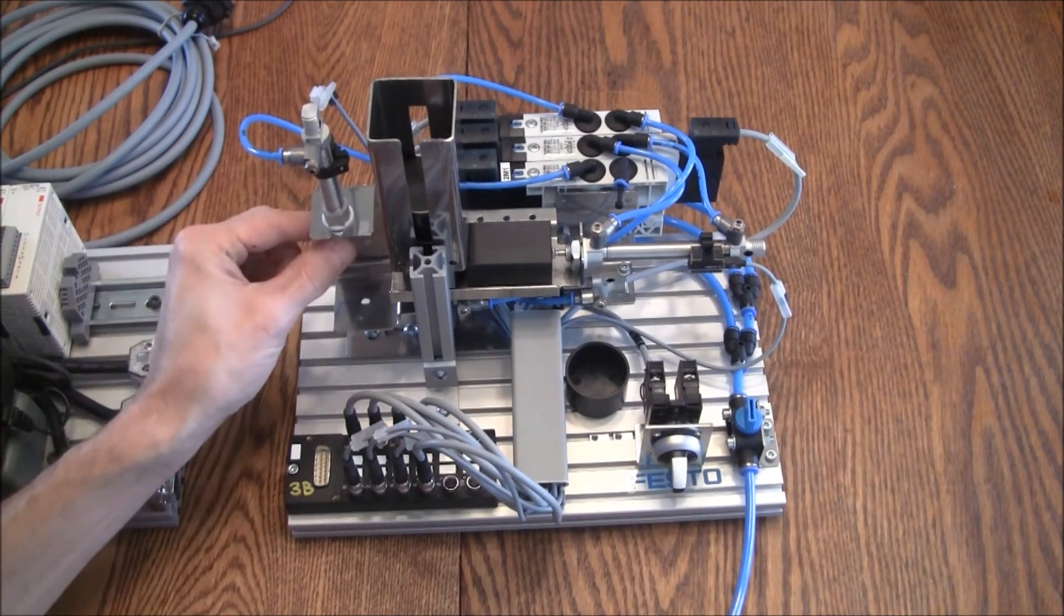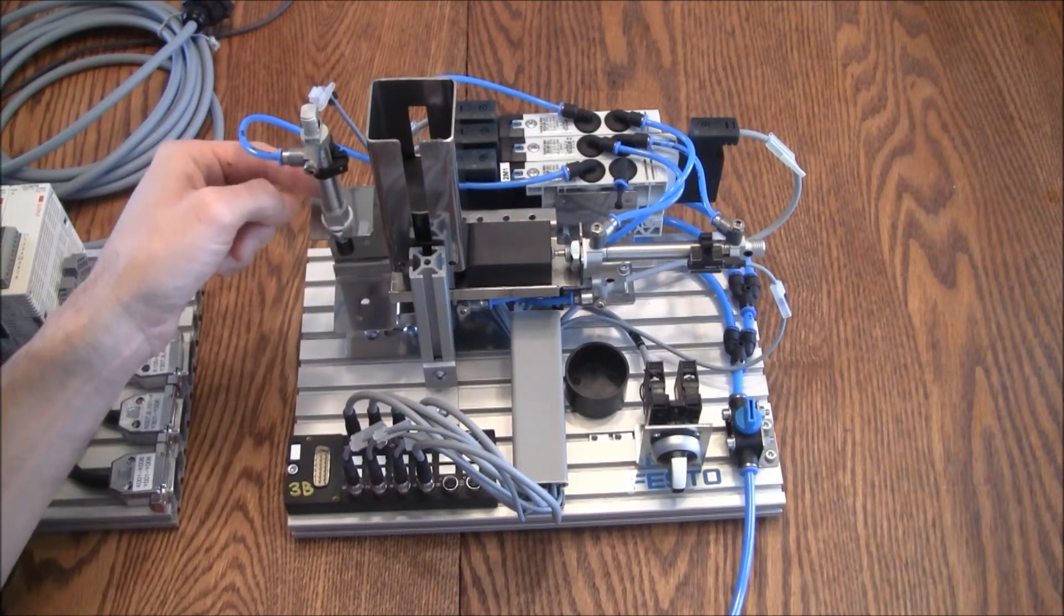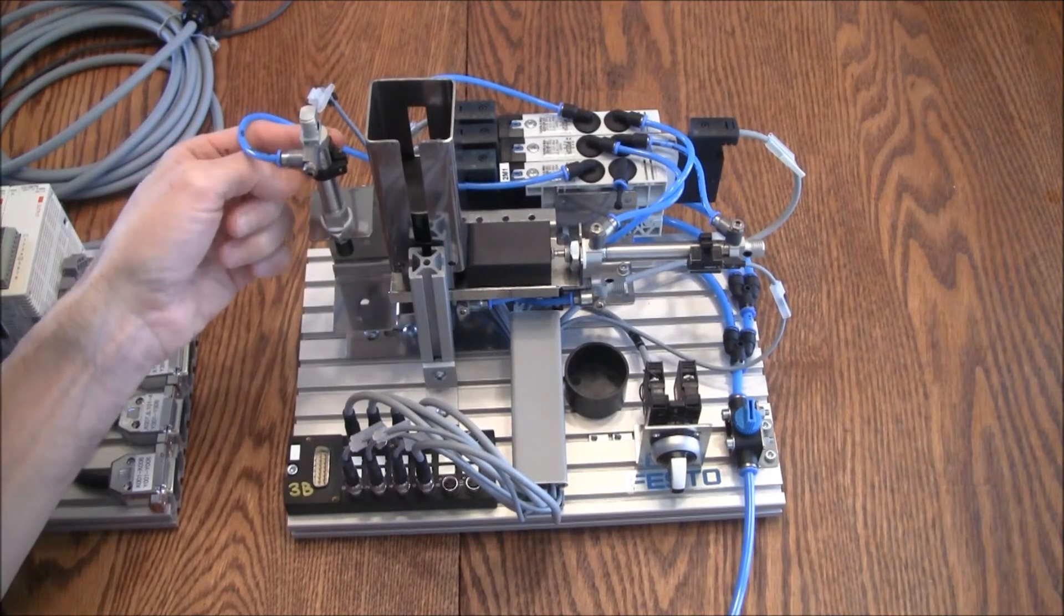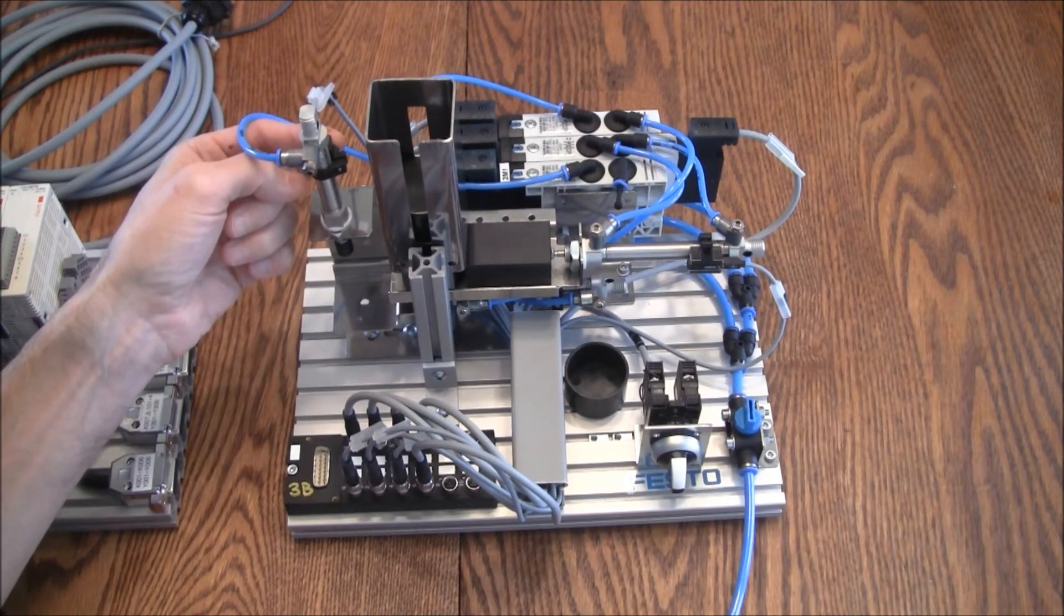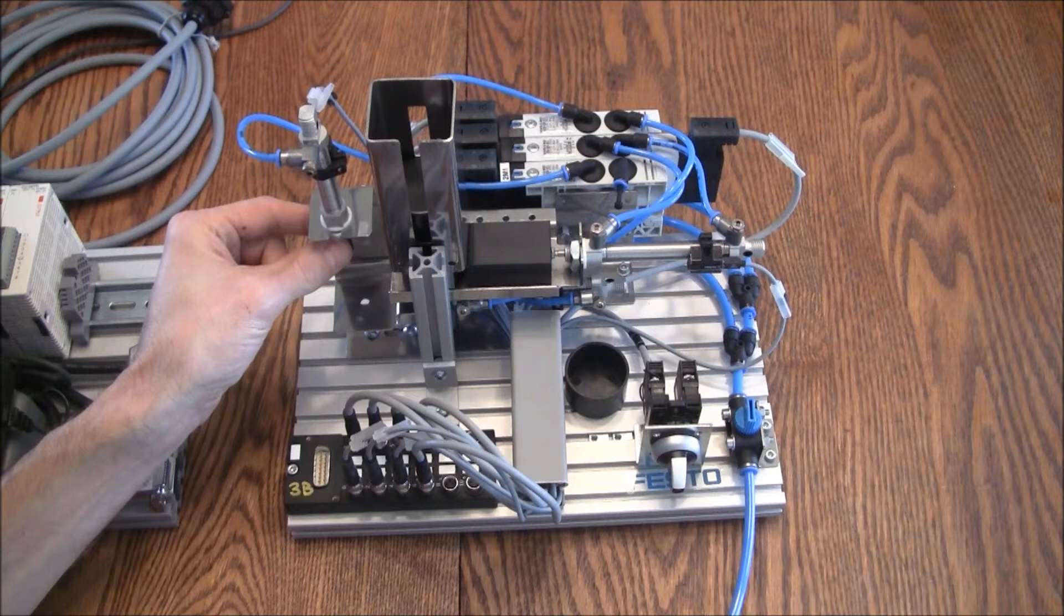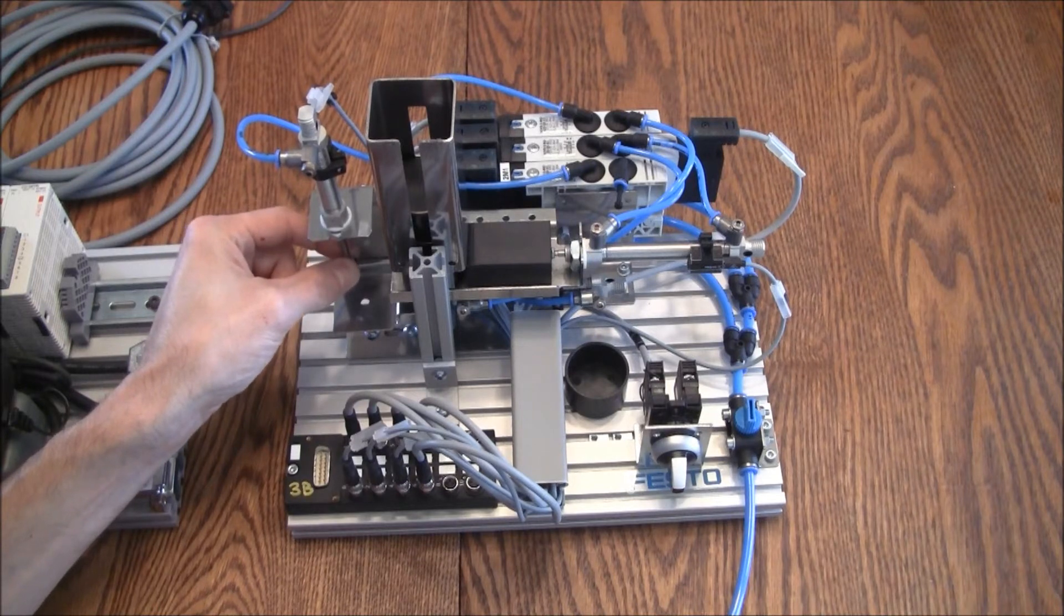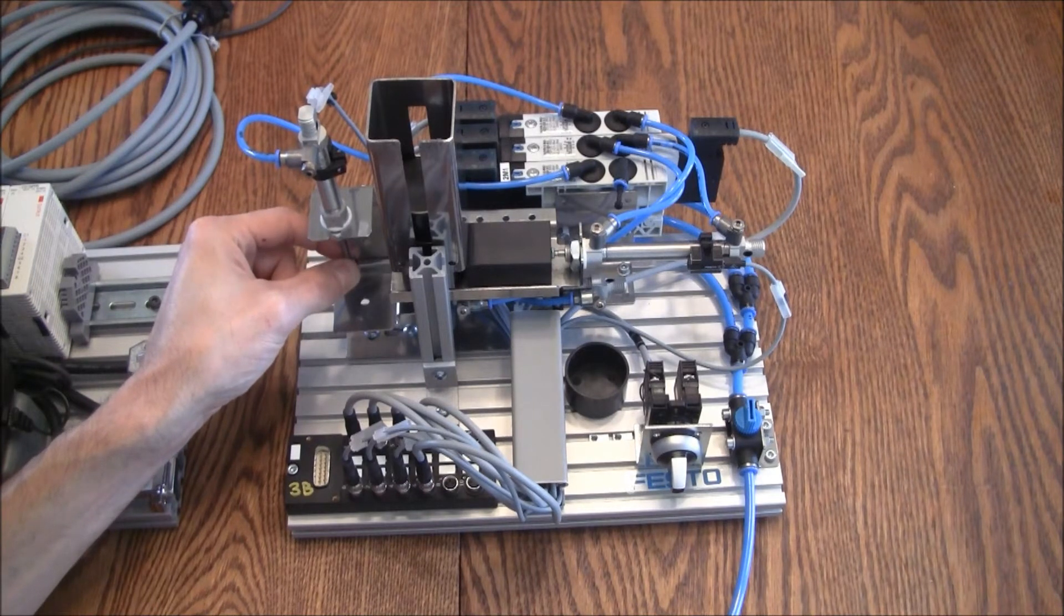Likewise, on this clamping cylinder, we have a sensor, but only one, and is in the position that will sense that this is actually down and in the clamping position.